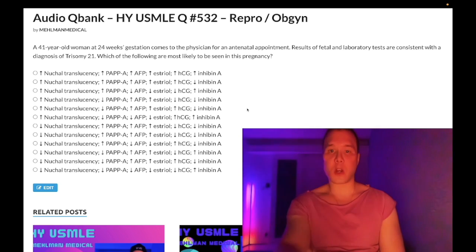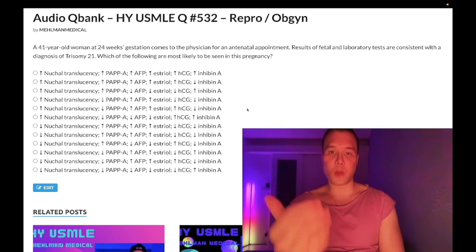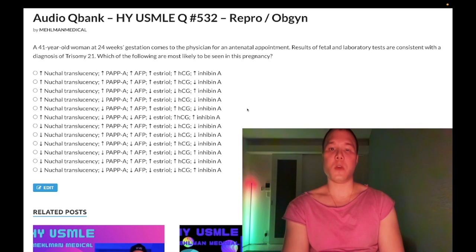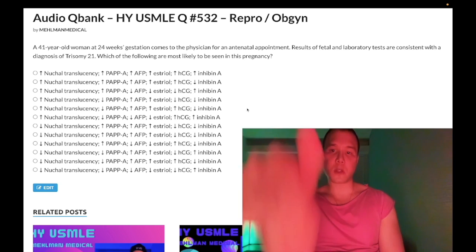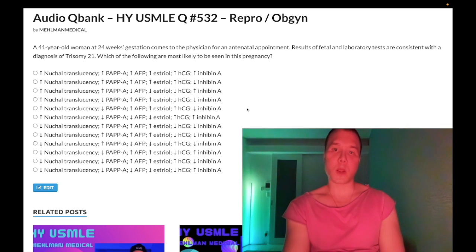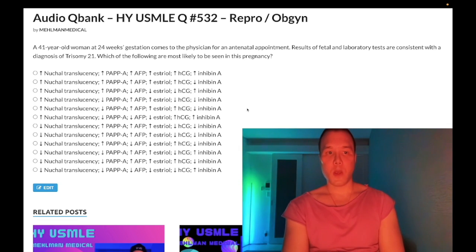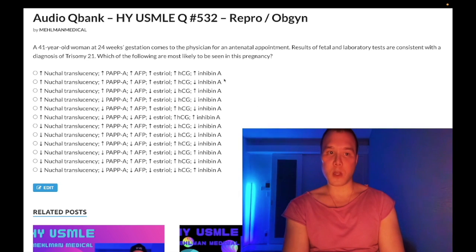Please subscribe to the channel — I really appreciate it. Give the video a like, I really appreciate it. Find me on Instagram at mehlman_medical. Links down below, including the Telegram group. Now: 41-year-old woman, 24 weeks gestation, she has a Down syndrome fetus.